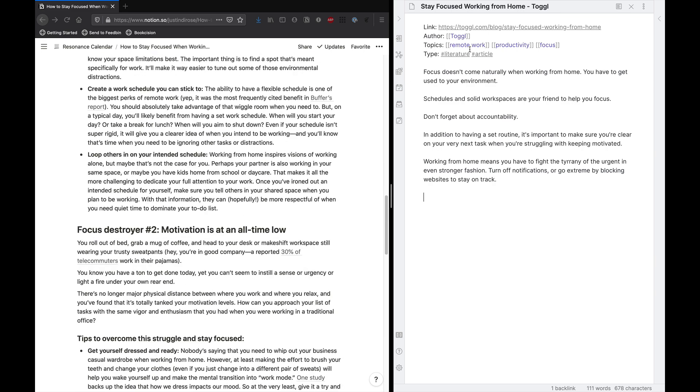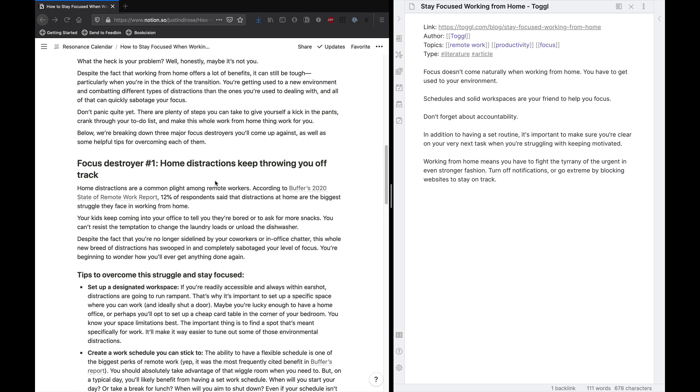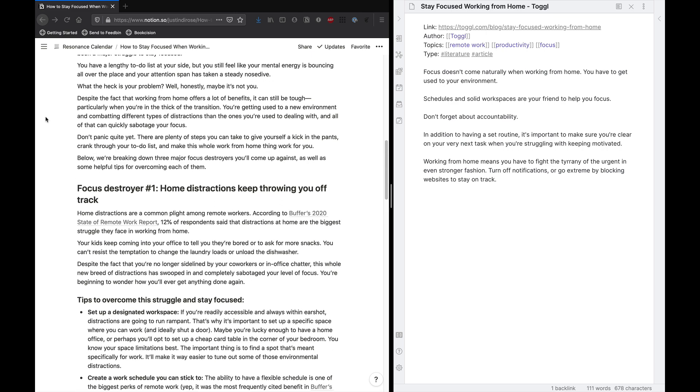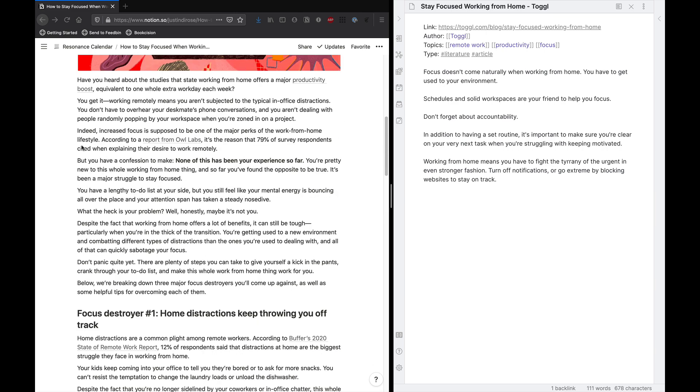So this first one up here, focus doesn't come naturally when working from home, you have to get used to your environment, kind of comes from this section up here where they're talking about that. Sure, increased focus is supposed to be one of the major perks of work from home lifestyle. But none of this has been your experience so far. And that's true. When you work from home for the first time, sometimes you can just walk into a better focus mindset.